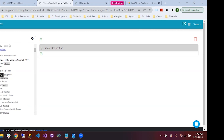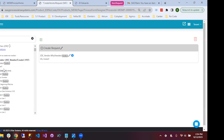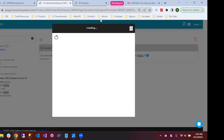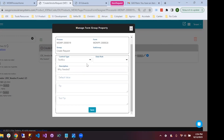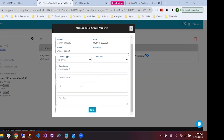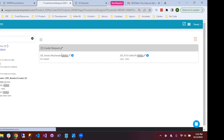We have the addresses table and the supplier master as well. All we want for this initial request is 'why is this vendor needed?' and then the alpha name. I'll pull up the alpha name and place that in. We'll also create the 'why needed' field and go in to edit it — changing it from a text box to a text area to allow the user to type more. We can also define tips, tooltips, default values, and edit the description.